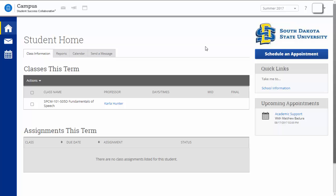Once you log in to ConnectState, you will see your student home. To schedule an appointment, select the Scheduling an Appointment link in the upper right corner of your screen.